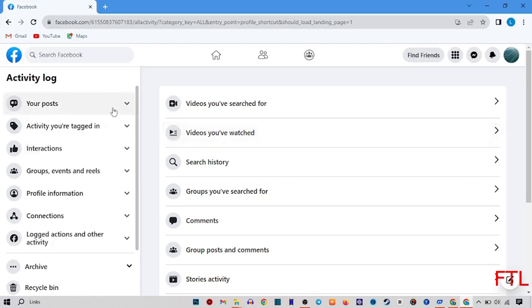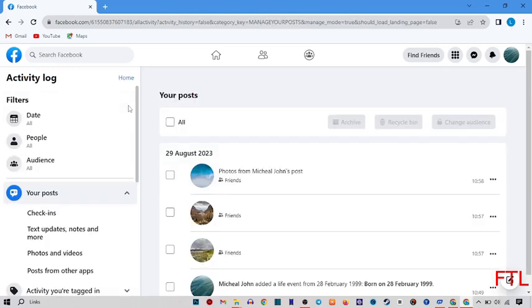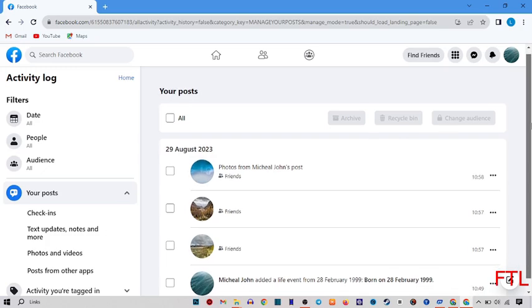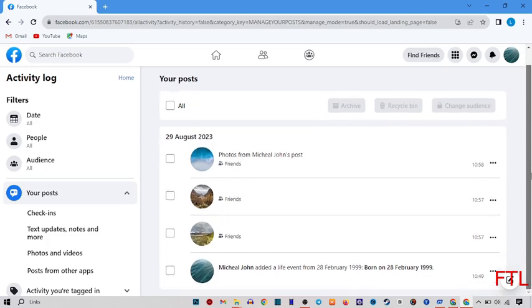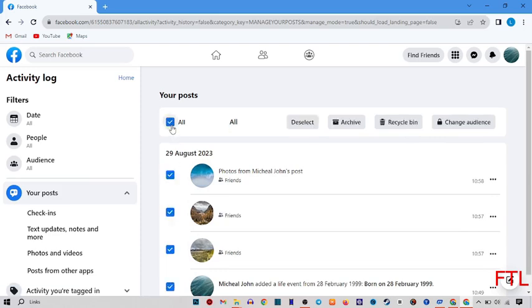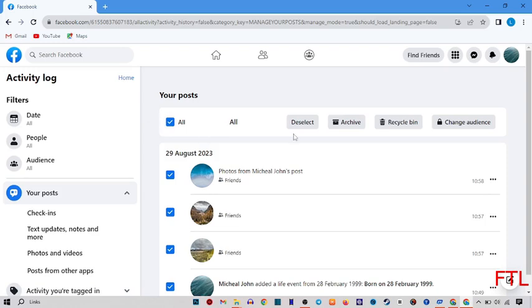Like if I want to delete my posts, here I got the option of your posts. So I simply expand it. When I do that, as you see, all my posts will appear here. And if I want to delete all posts, I simply select all. When I select all, I simply click on this option, recycle bin.